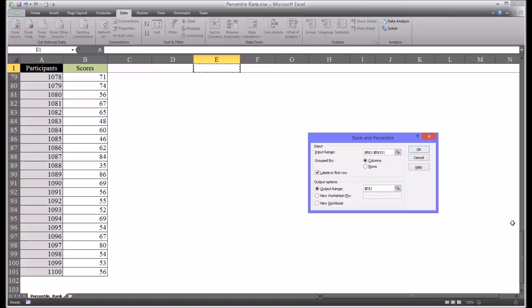You can see in the way I've configured Excel I've frozen the top row so that the labels will always be visible. Alright, so after that output range is entered, click OK.